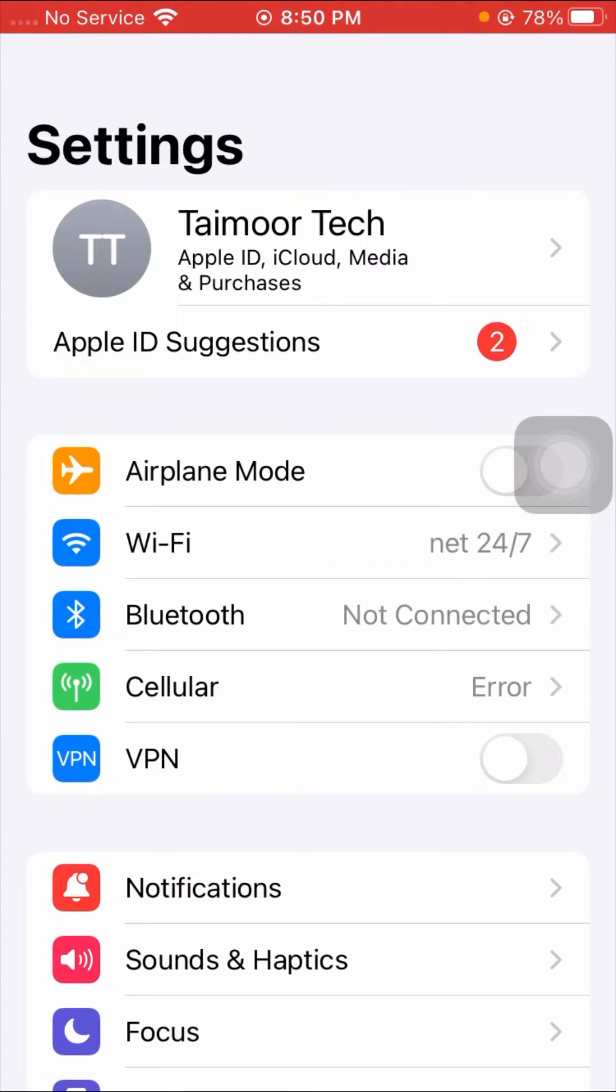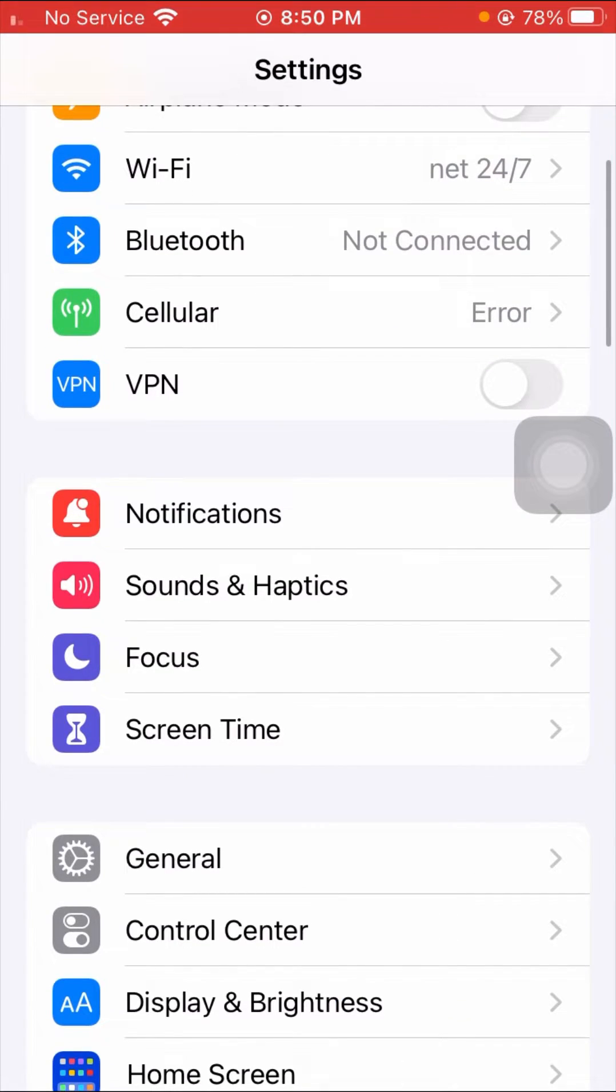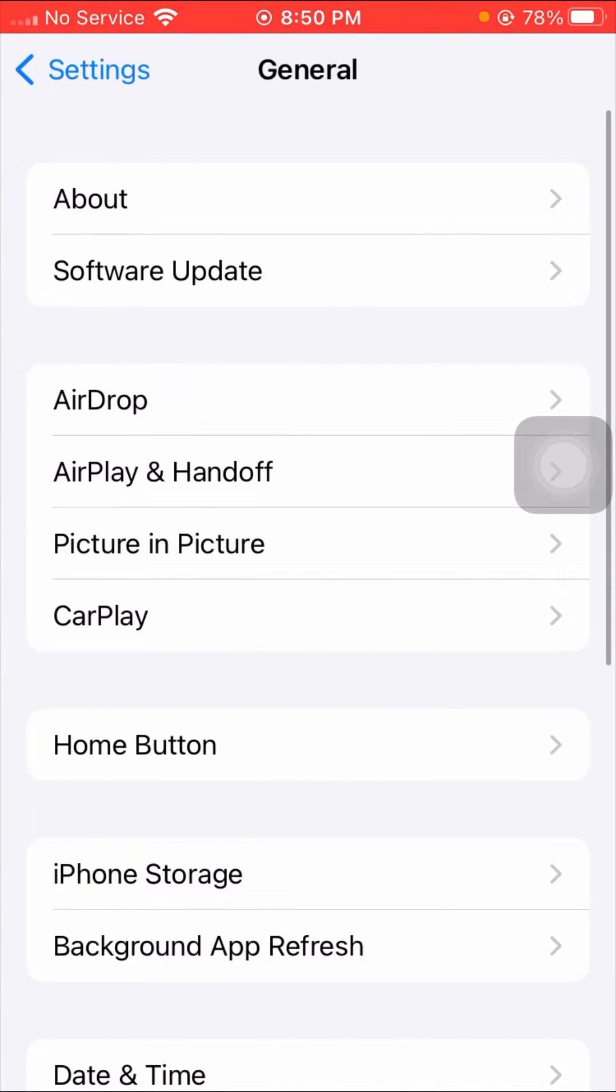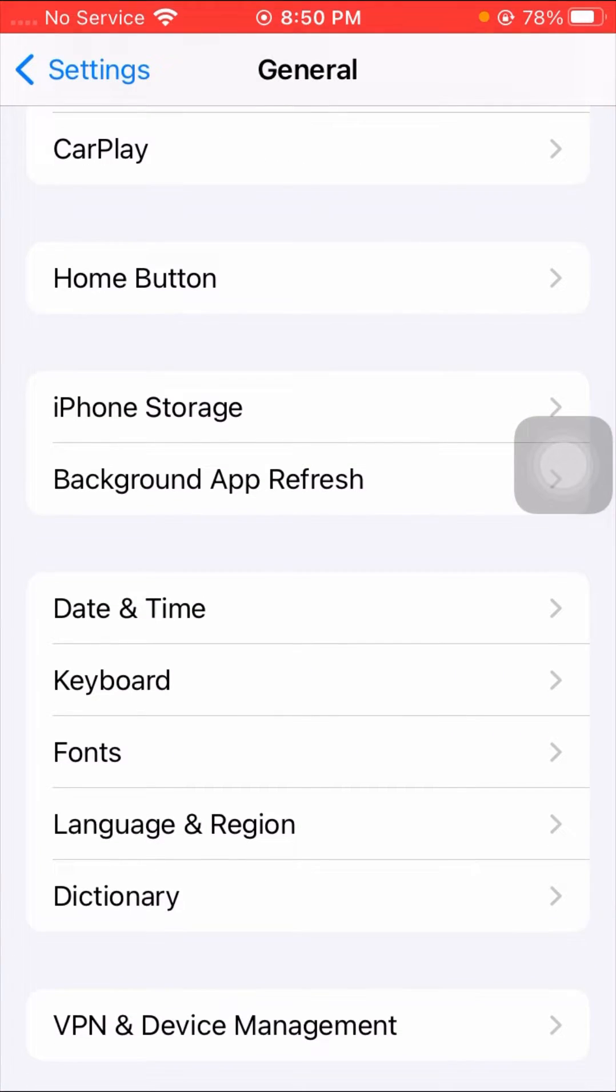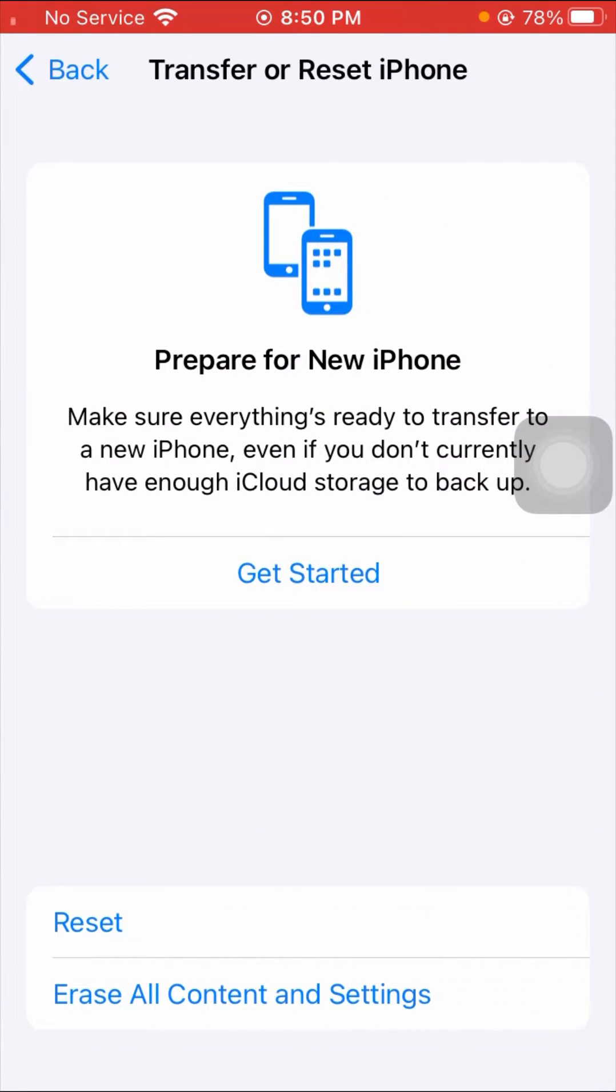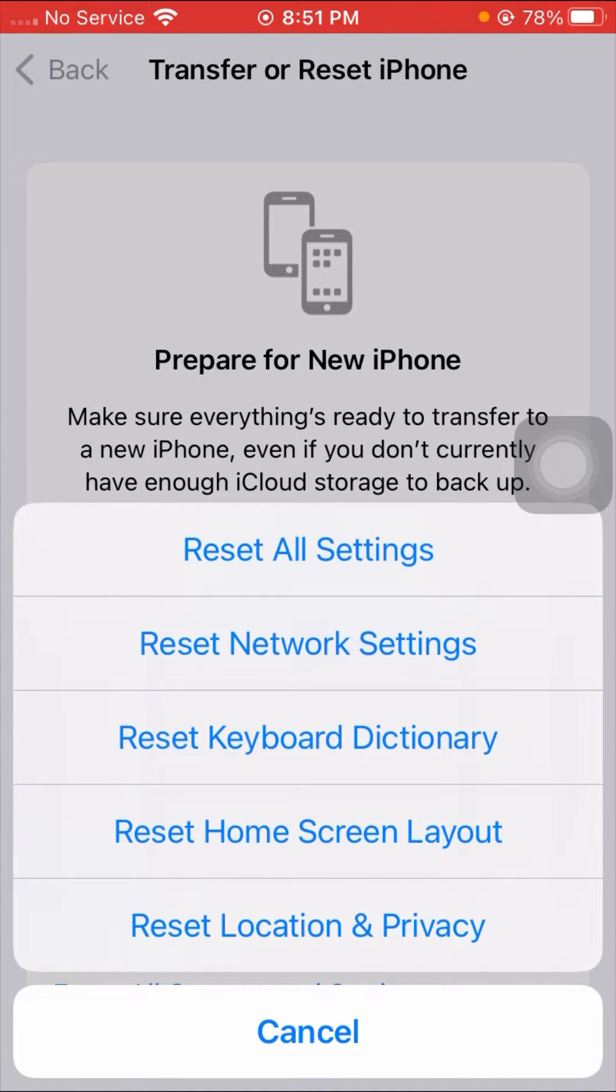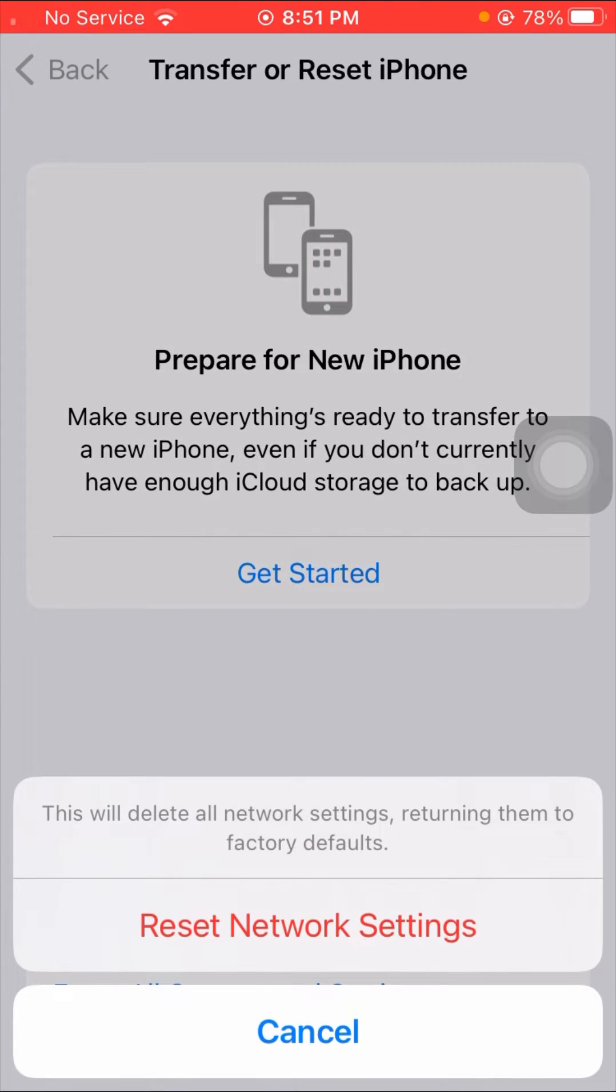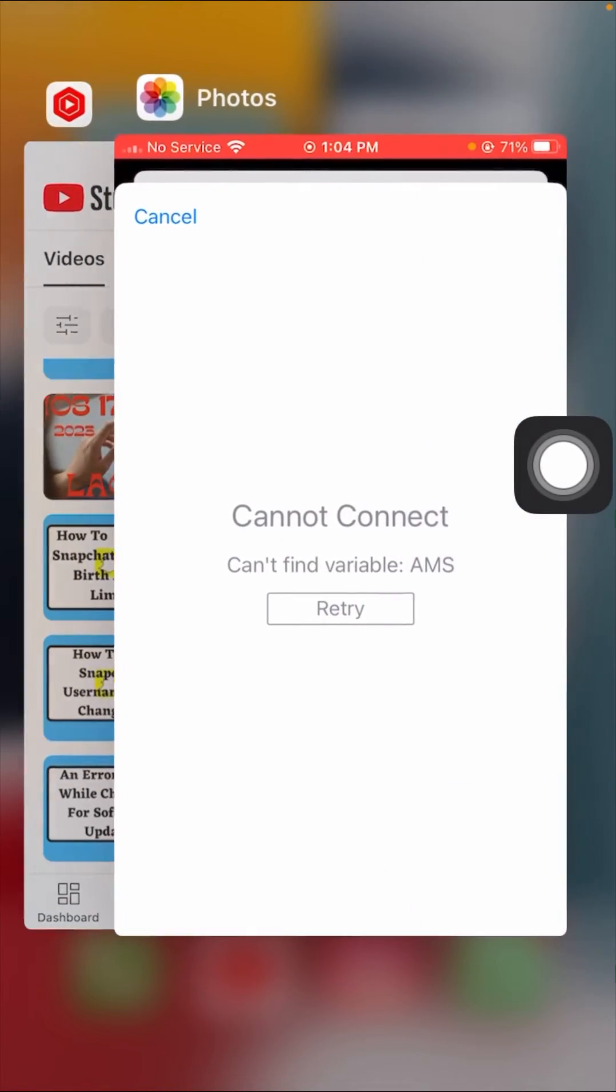For the other method, scroll down and tap on the General option. Scroll down and tap on Reset iPhone, then tap on Reset again. Tap on Reset Network Settings and enter your six-digit iPhone passcode. After that, tap Reset Network Settings, then go back to the home screen and check if your problem has been fixed.